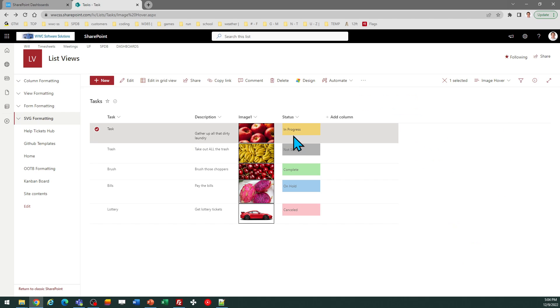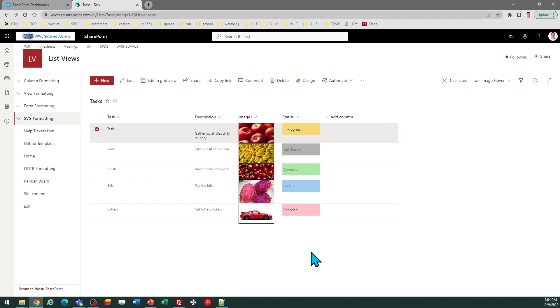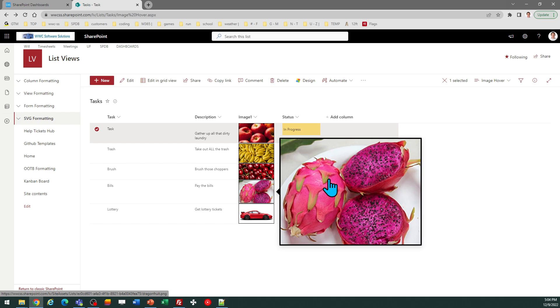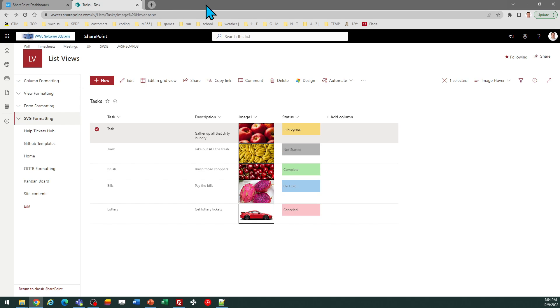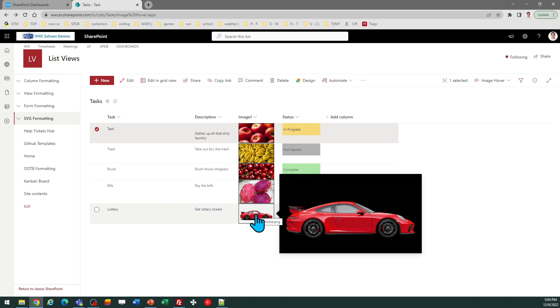So now that I've done that, when I hover over these images, it shows me a large image preview. And then I can click on that to still get to the image that's stored in SharePoint. So it's going to do that automatically.